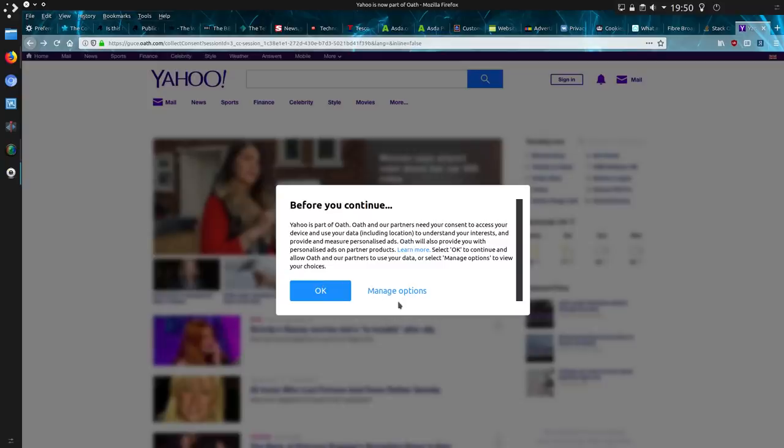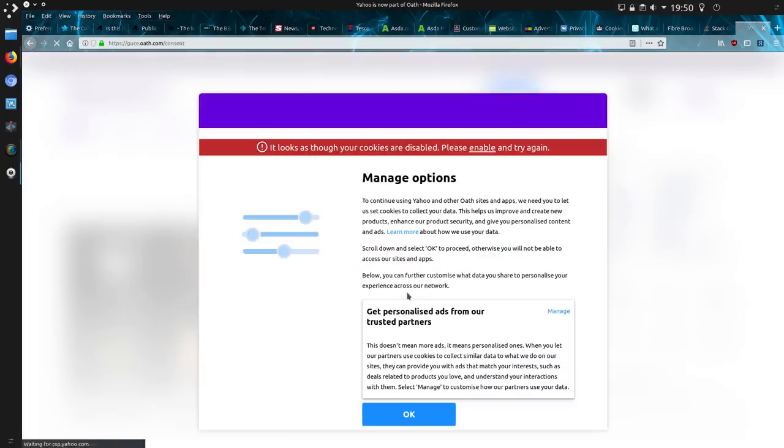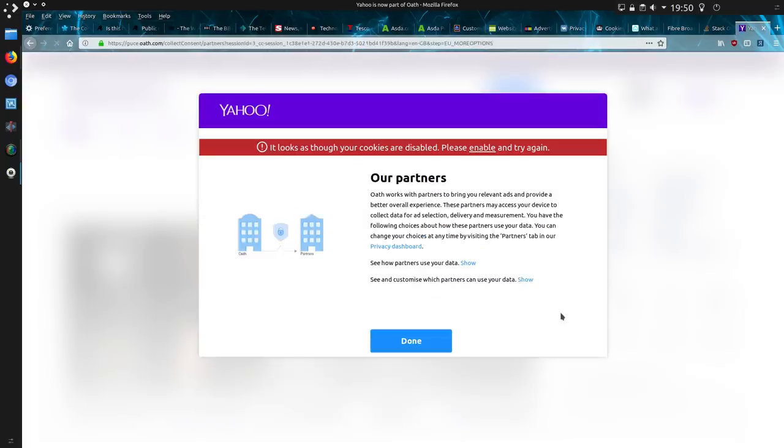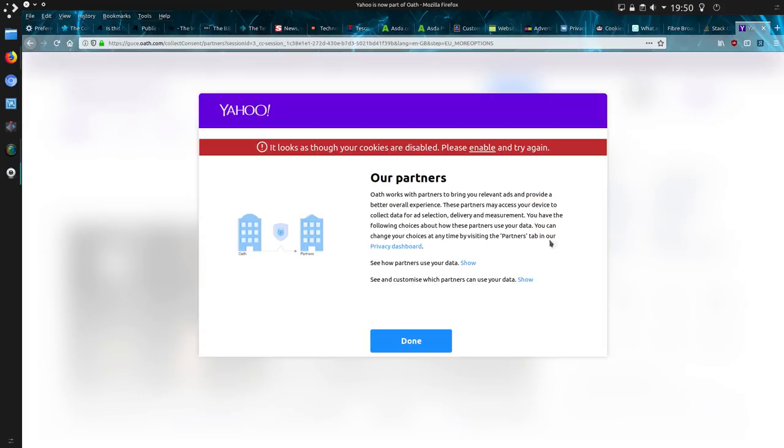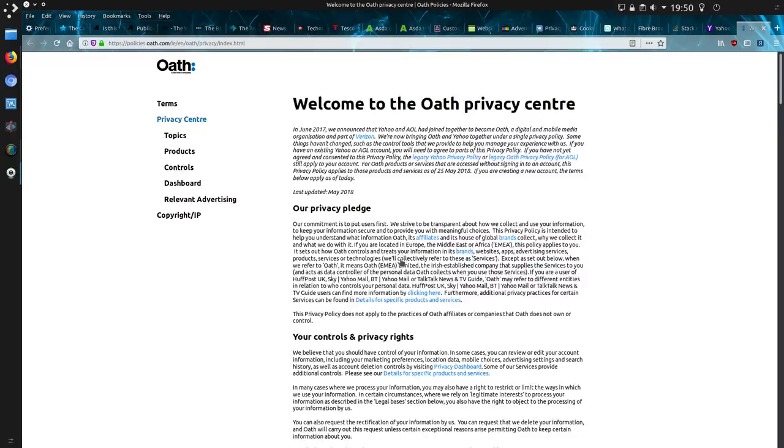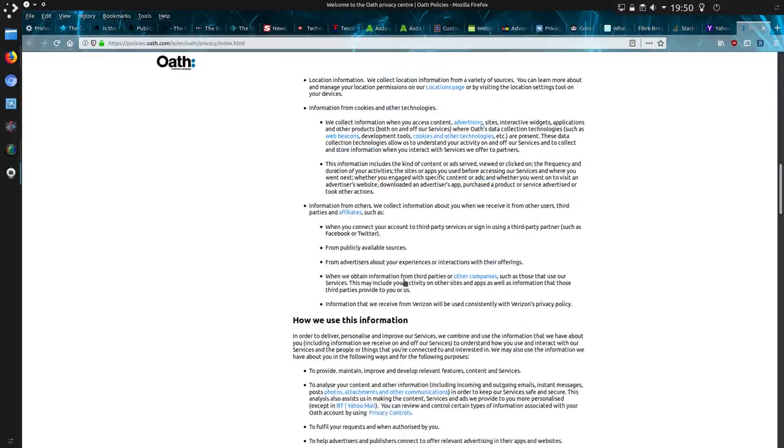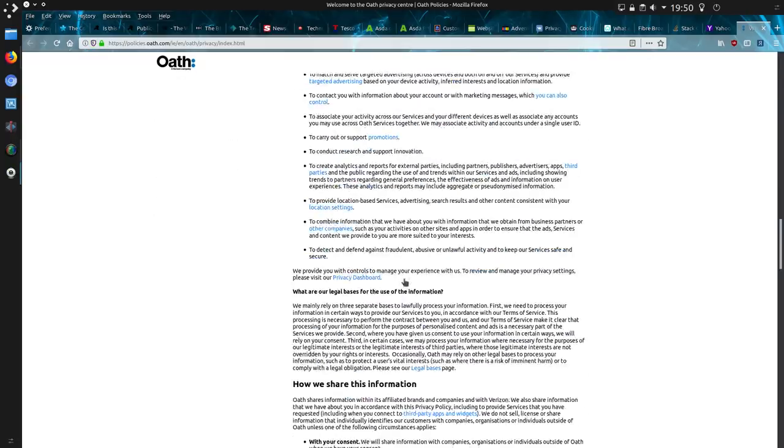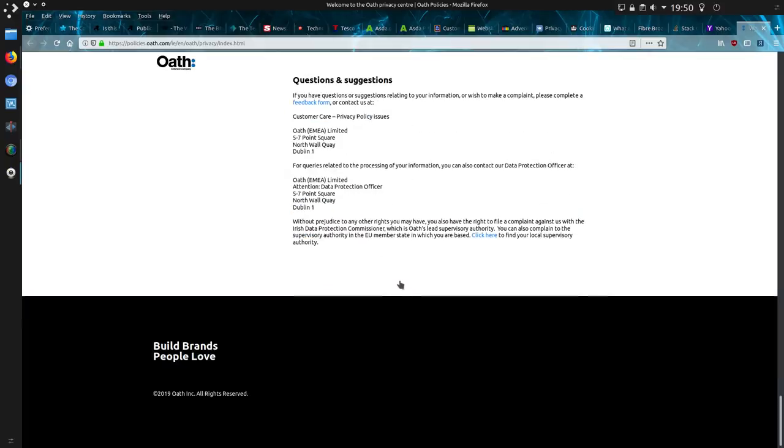And lastly, what about Yahoo? Well, they seem to go off through this website. I think it sounds funnier. There are a bunch of oafs. It looks like I can't change the settings because cookies are disabled, but I think you can change your settings by visiting the partners tab in your privacy dashboard. So you might have these settings. It's difficult to see. It's not exactly obvious.